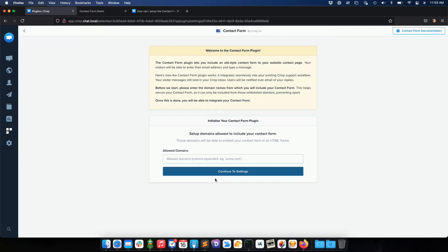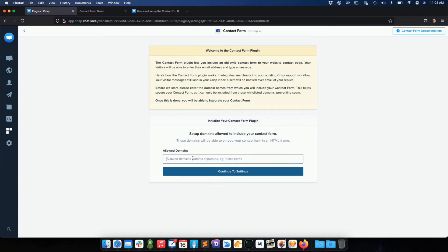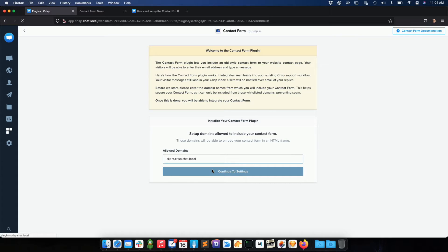Okay, so I just installed the contact form plugin on my Crisp website, so now I am prompted for my website domain. In this case for our tests, my domain will be this one. Let's just continue to settings.